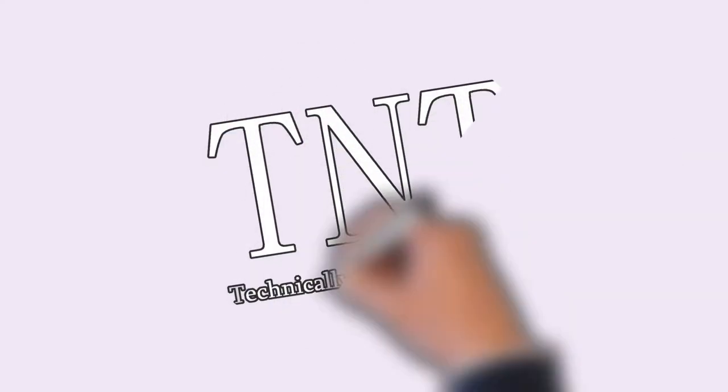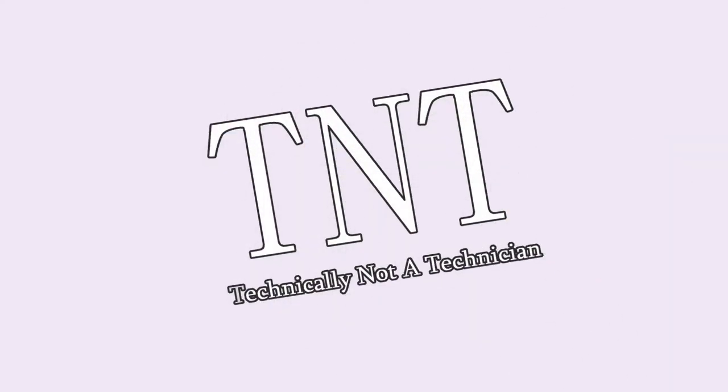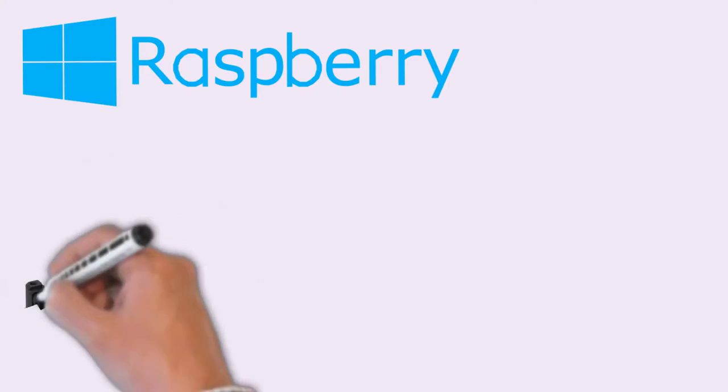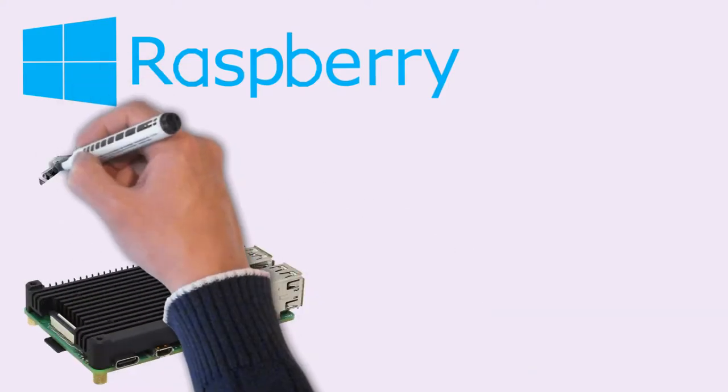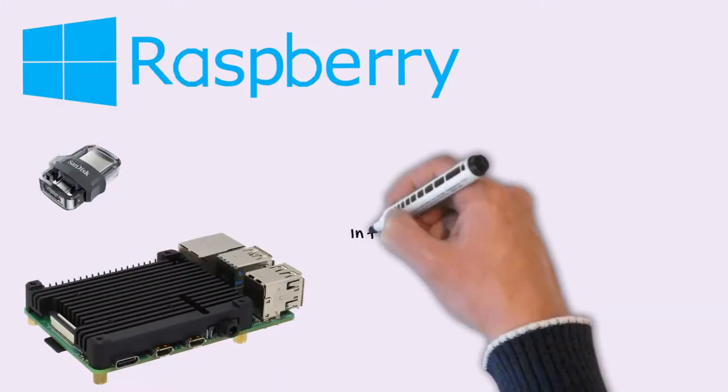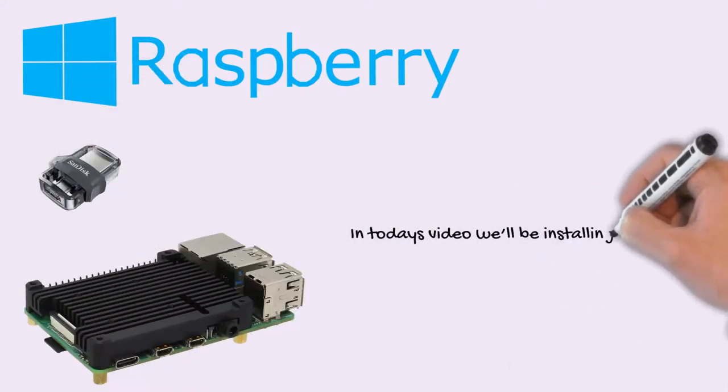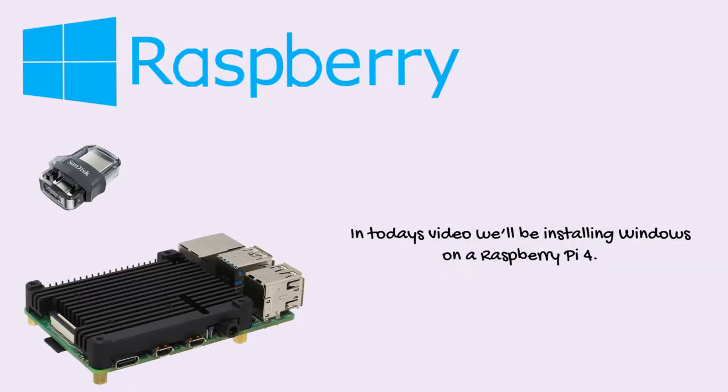This video is brought to you by Technically Not A Technician. In today's video we'll be installing Windows on a Raspberry Pi 4.